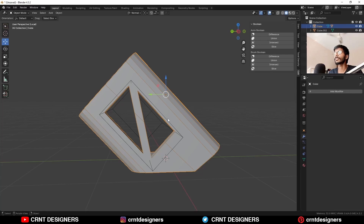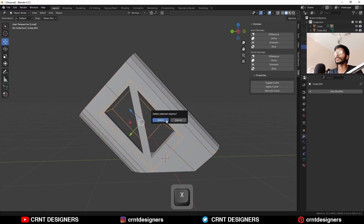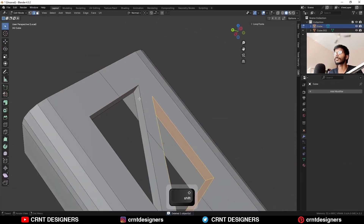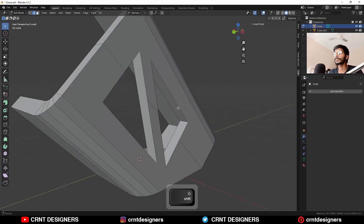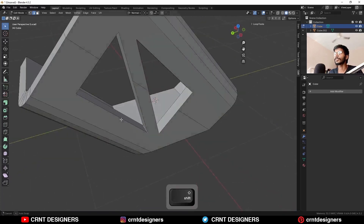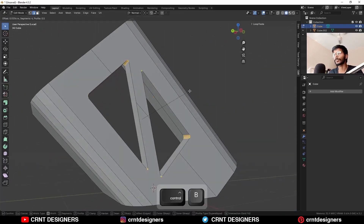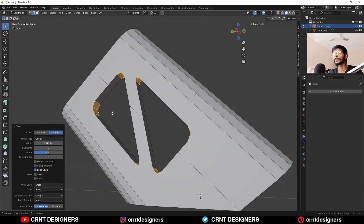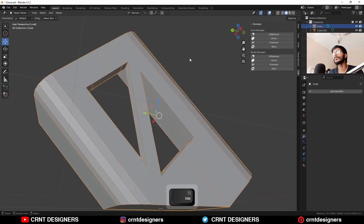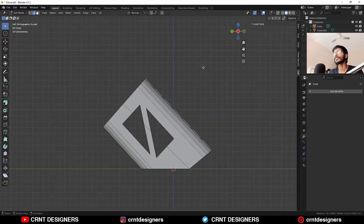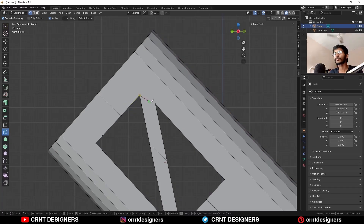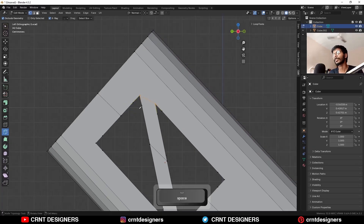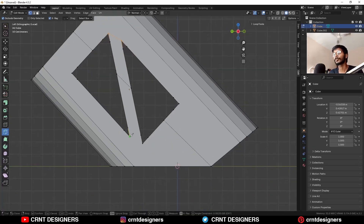Then I'm going to apply the boolean modifier and delete this cutter object. The next thing is I'm going to select these corner edges and add a bevel on them — Ctrl+B — and keep the shape factor at one. The next thing is creating good topology for this. For that just select these vertices and connect them in this way.